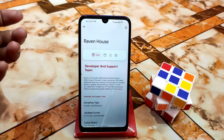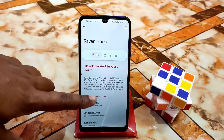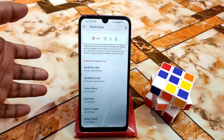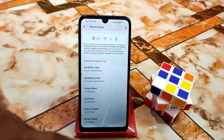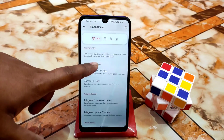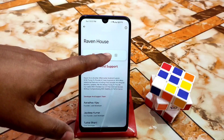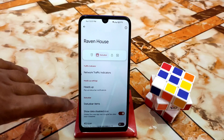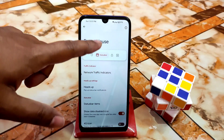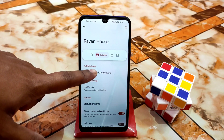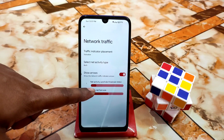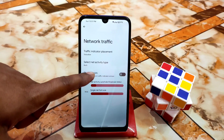Here is the Ravine House section. Inside Ravine House, first of all you get the developer and support team — all the names are mentioned here of who contributed to this Ravine House room. We also have a status bar section and network traffic indicators, which work fine without any problem — just enable and you can use it, no problem.